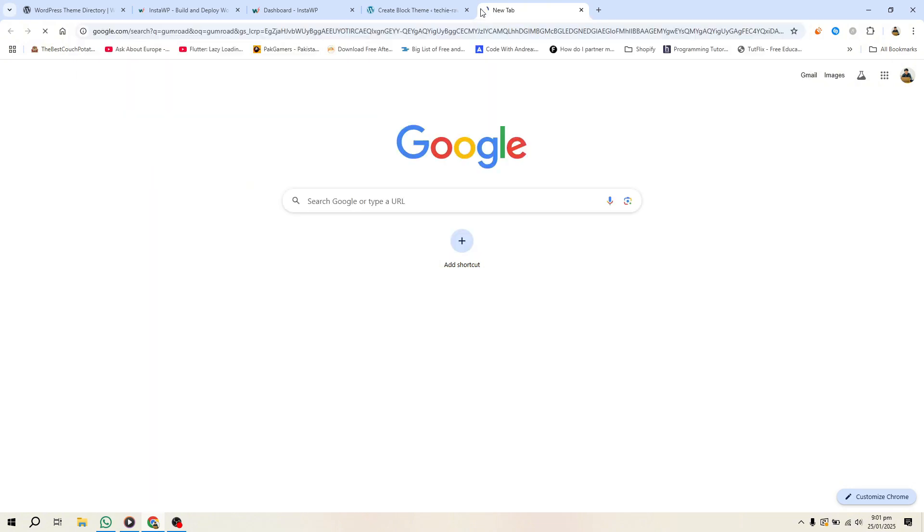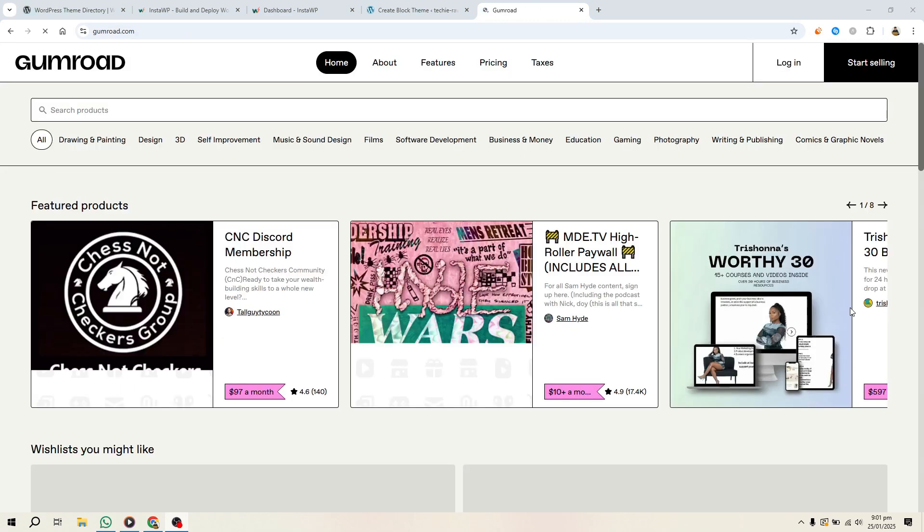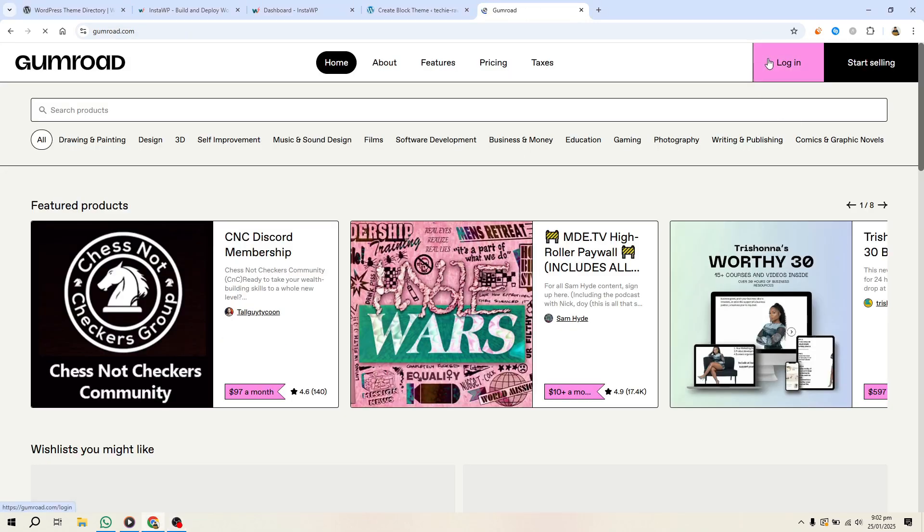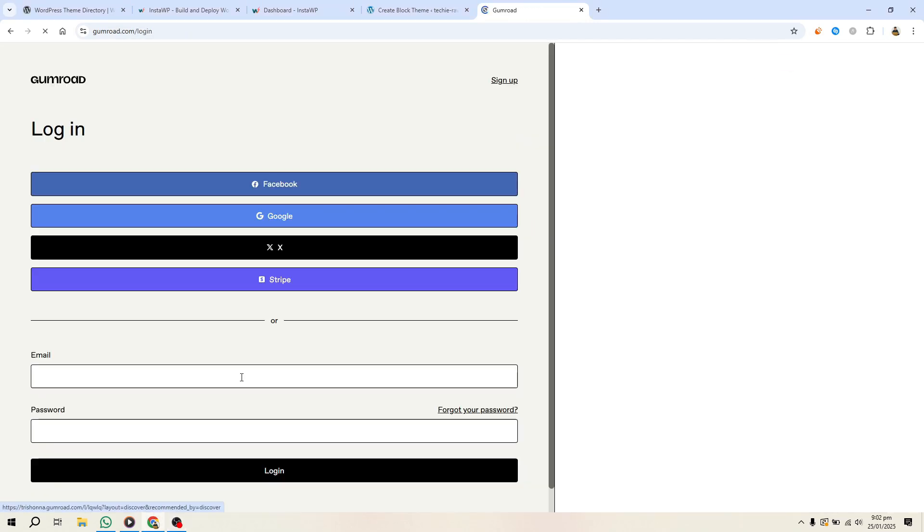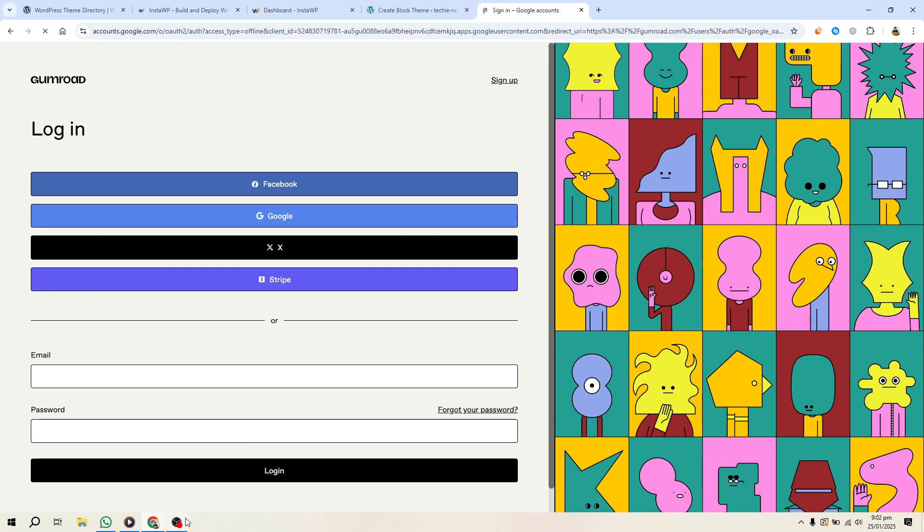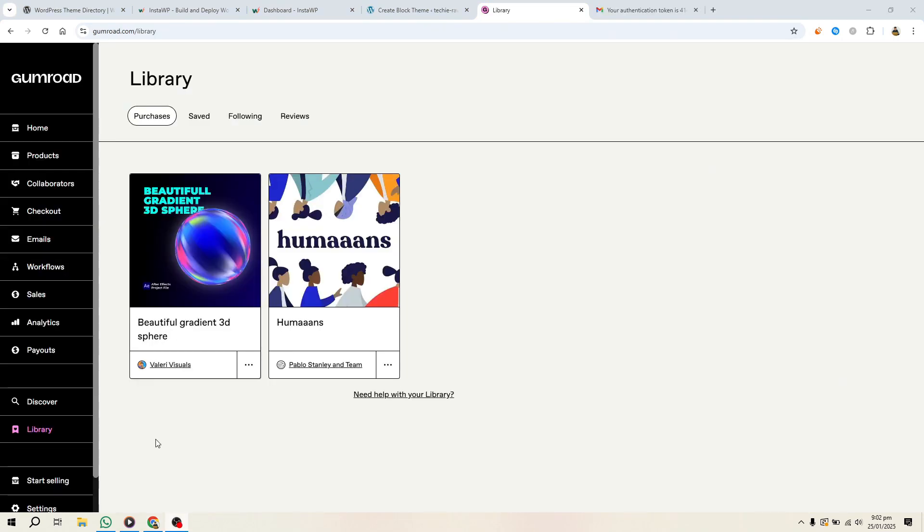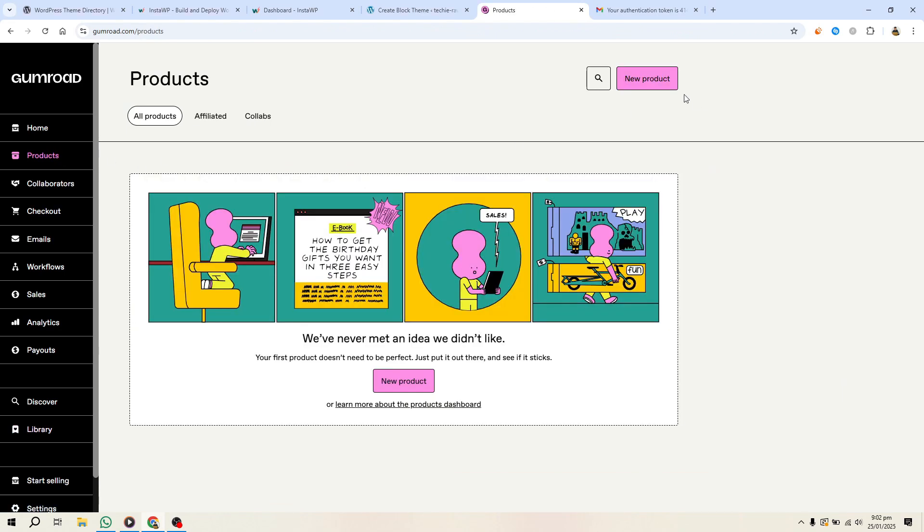Now, let's sell your theme. Gumroad is one of the easiest platforms to get started. Create a free Gumroad account, then go to the dashboard and click New Product. Choose Digital Product, add your theme file,